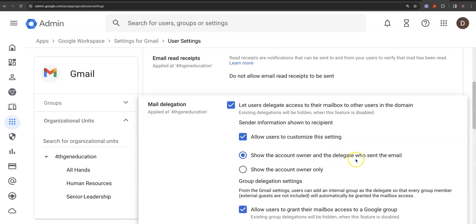Show the account owner and delegate who sent the email. Because for me this is actually important because I'm going to want to know who did what.